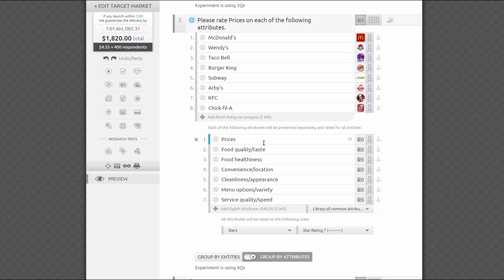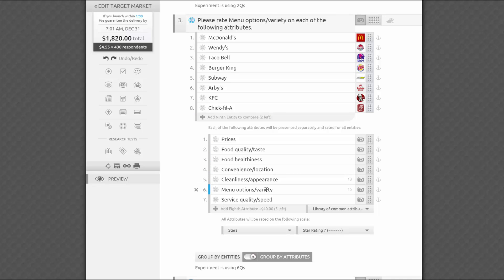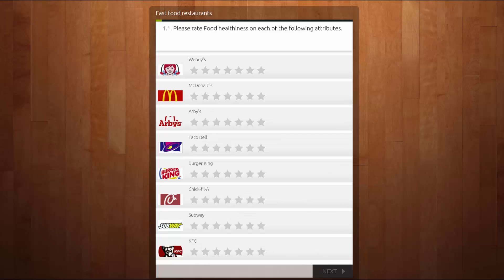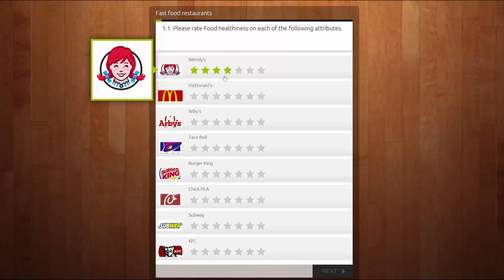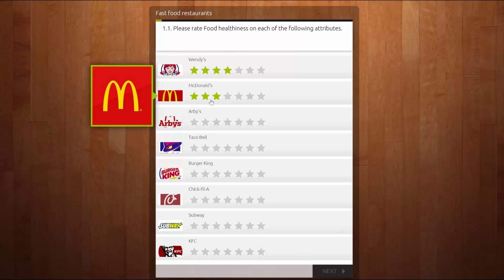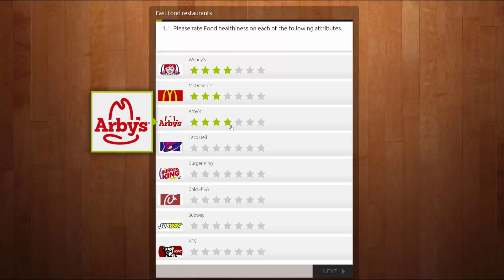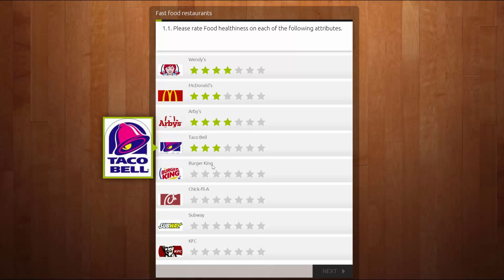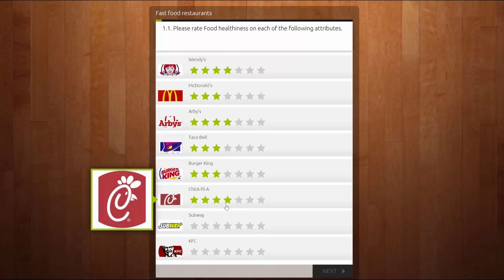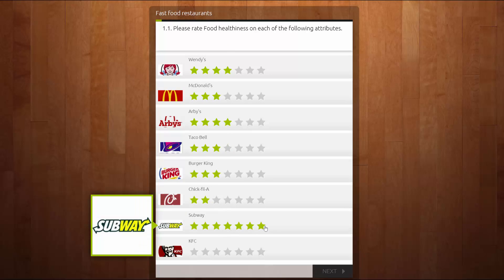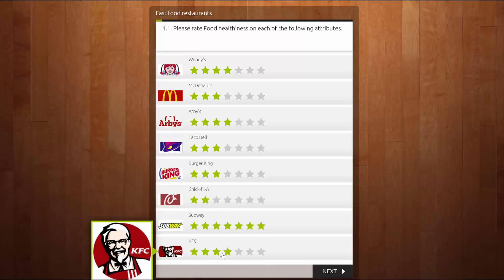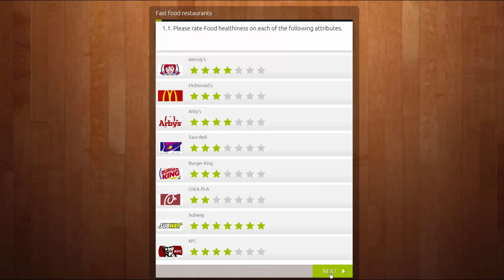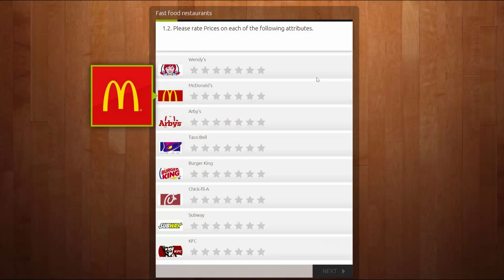If you switch to group by attribute, each question will be asked about one attribute at a time, such as food healthiness, and will contain all compared brands on the page. It might introduce a higher cognitive toll on respondents, since they'll have to access a lot more memories in order to answer each of the questions, but in some cases it might be more valuable, since it'll help focus attention on comparing all brands by a given attribute.